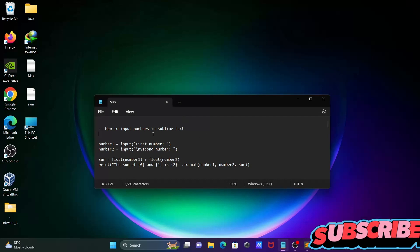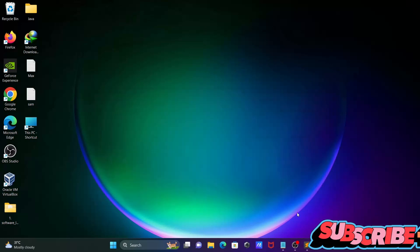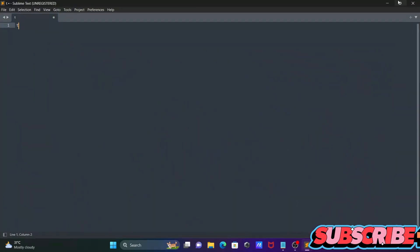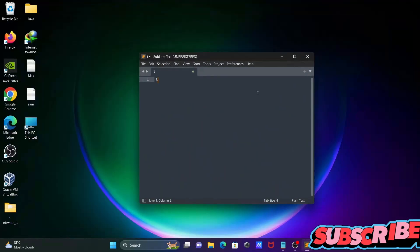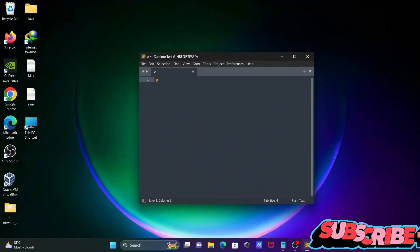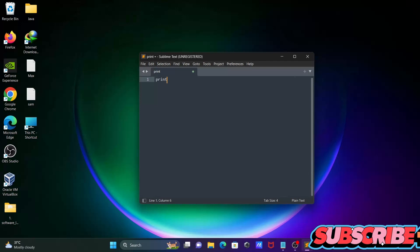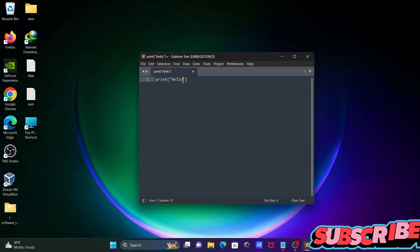We're going to discuss how to auto input numbers in Sublime Text. You can see this is the Sublime Text editor. First, I'm writing print and then hello world.